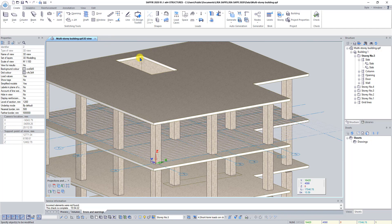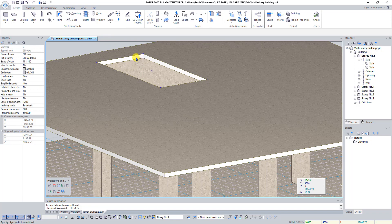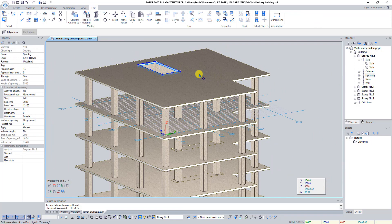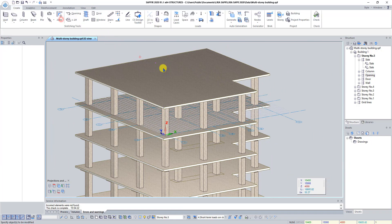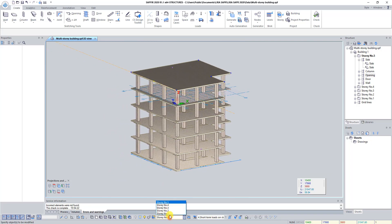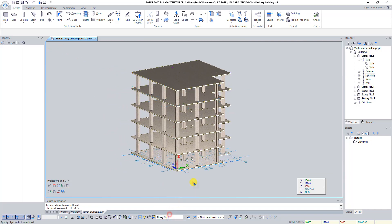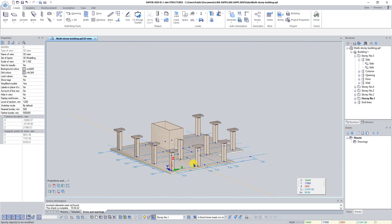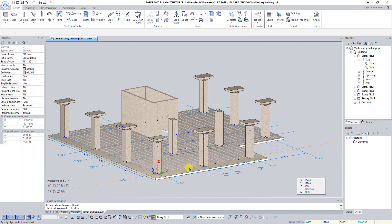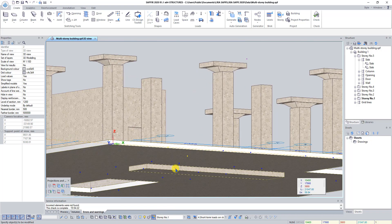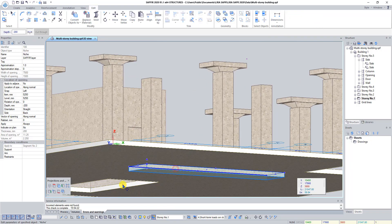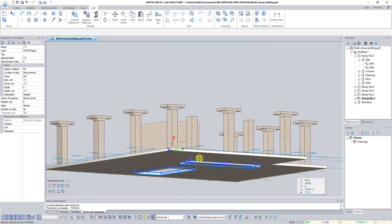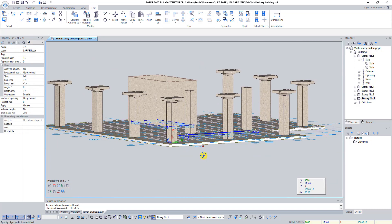Select Opening and click on the button Delete. Set Story number 1 as current and click on the active story. With pressed button Shift select Thickening and opening in the slab and press Delete.